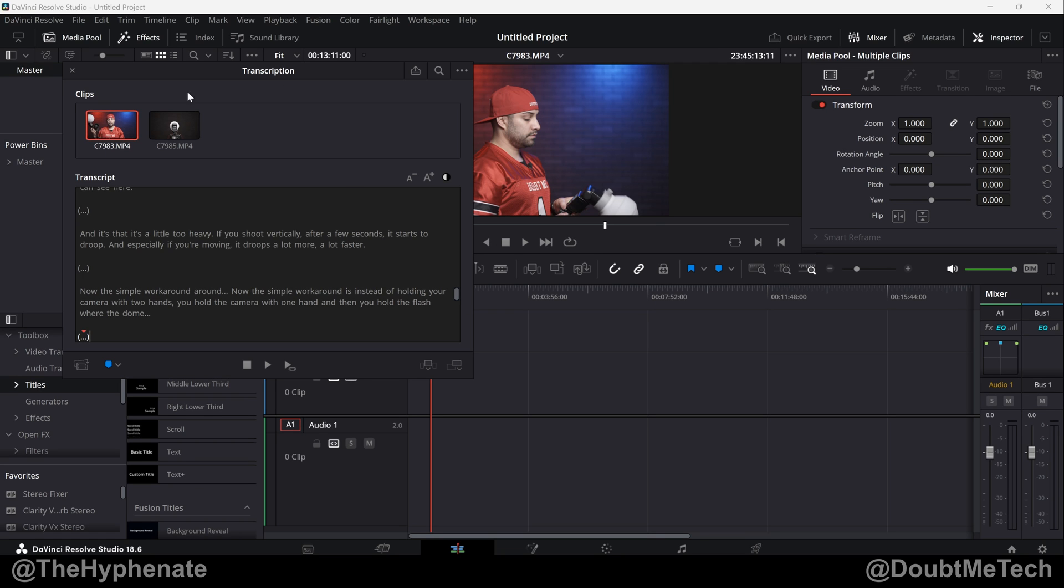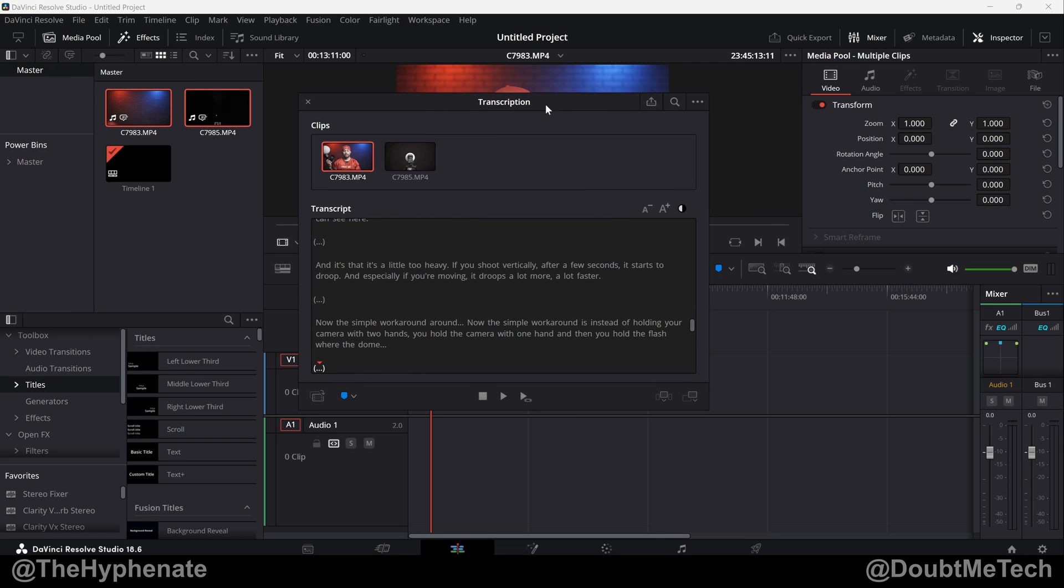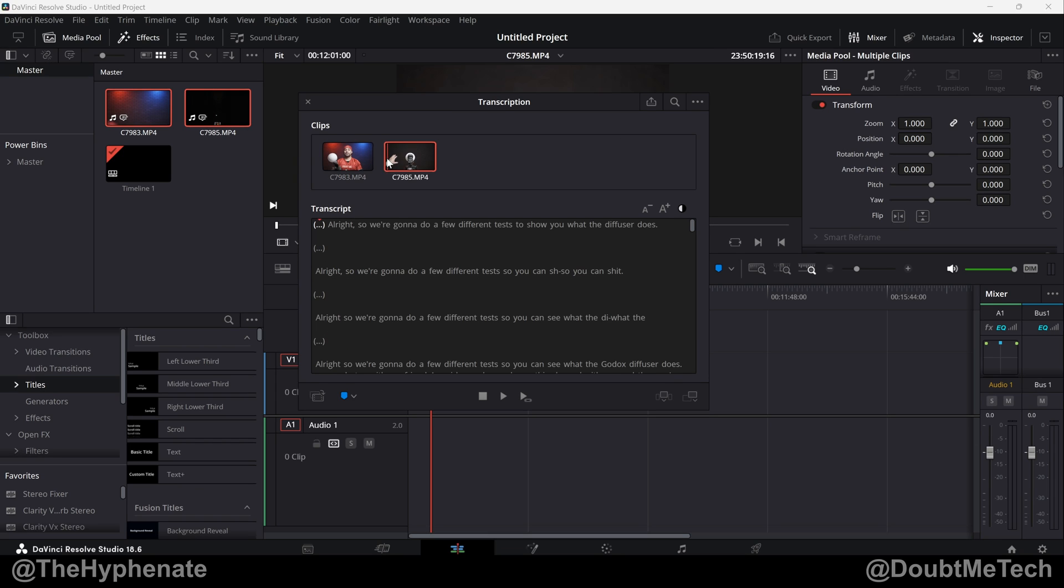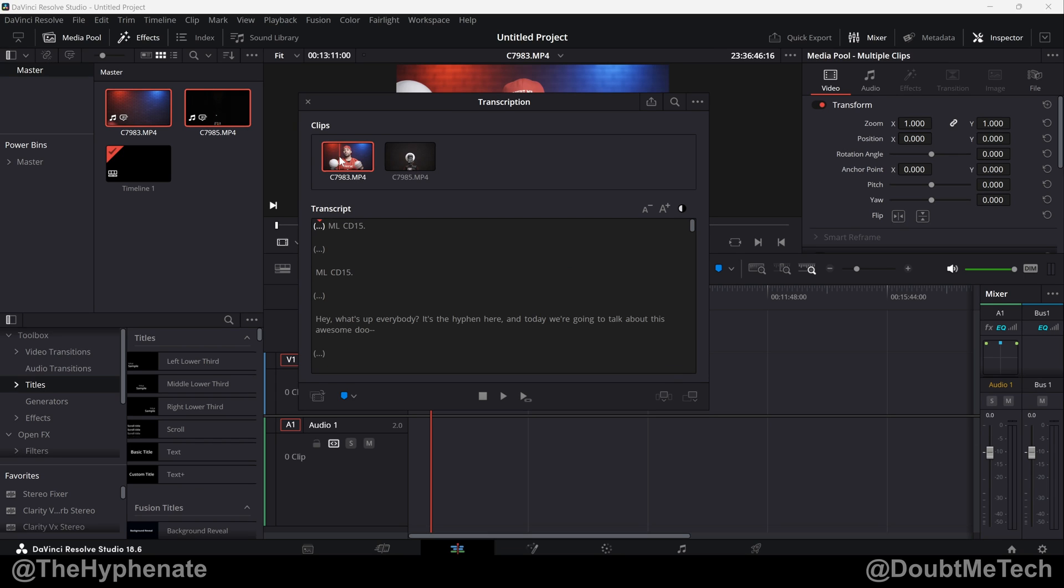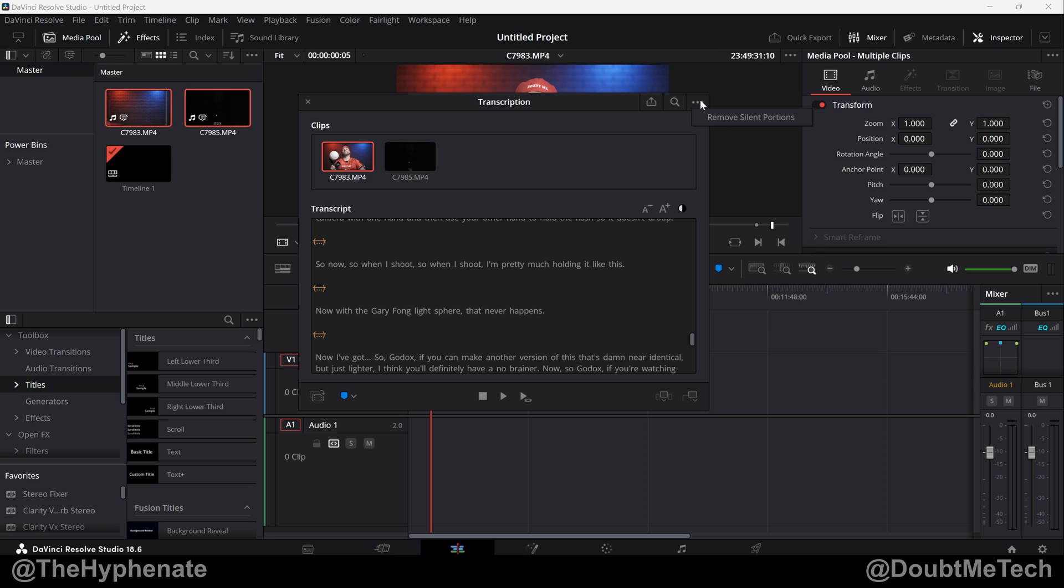And now that it's done, you can see here that it actually gives you a transcription window with all the clips that you transcribed. So from here you can go one clip at a time. If you look at the transcript, any part here that has three dots with parentheses, those are silent portions. So once you have your clip selected, go to the top right corner options, click on that, and then click on remove silent portions.